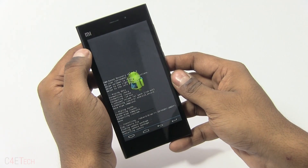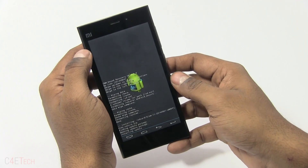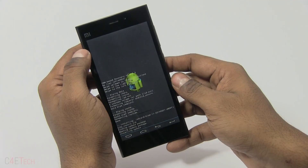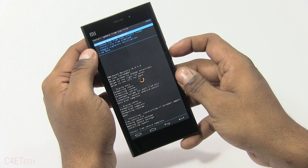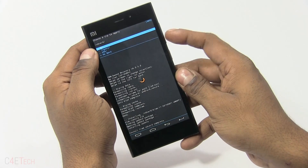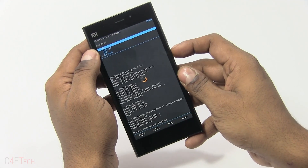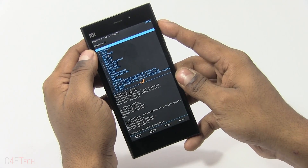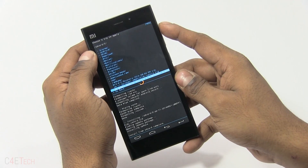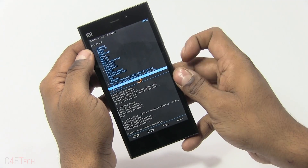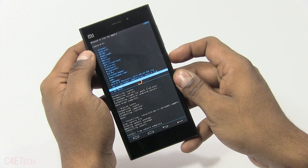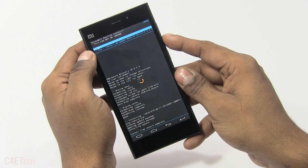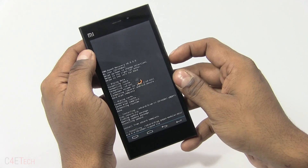Hit yes to install. This will take about a minute to complete. Once it's done, choose zip from SD card again, go to /0/ and select the GApps file that we downloaded from link 3. Yes, install.